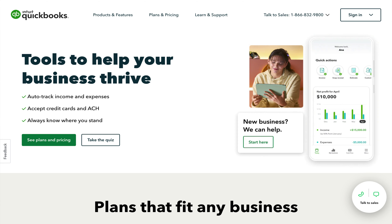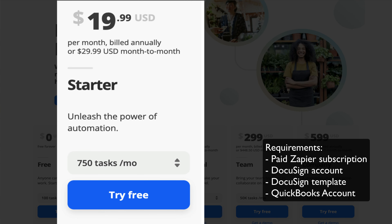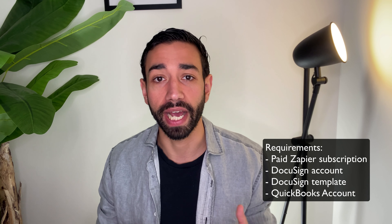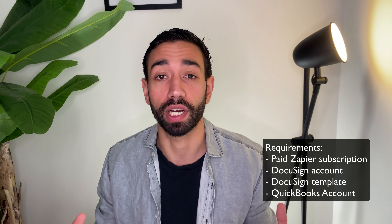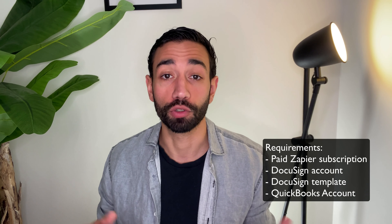Today we'll see how you can create an integration between DocuSign and QuickBooks so that your customers' invoices are being created automatically and sent to your customers automatically as well. For this you'll need a paid Zapier subscription — they have a paid plan starting at $20. Zapier is just an app that allows you to integrate multiple apps that don't natively talk to each other.